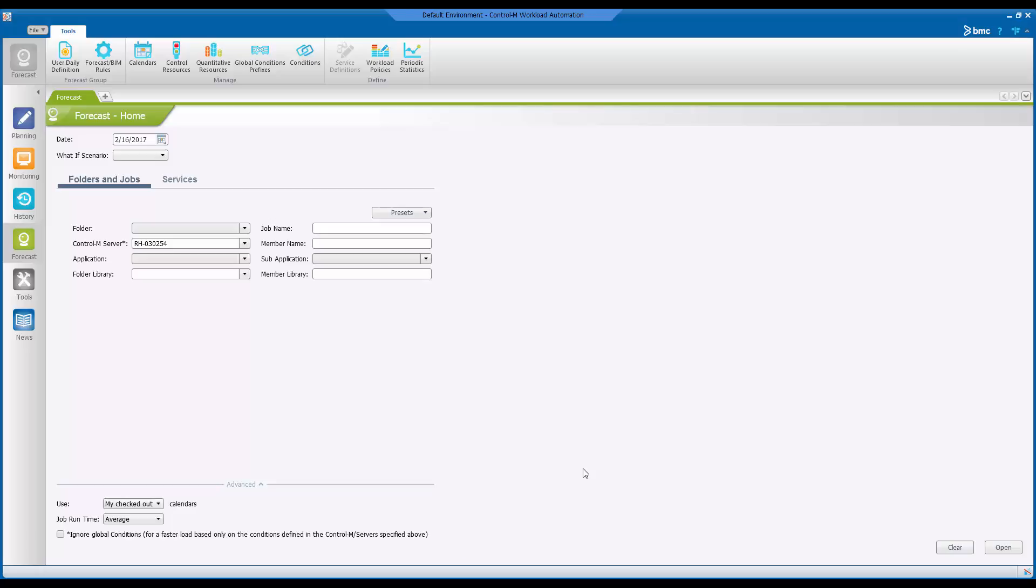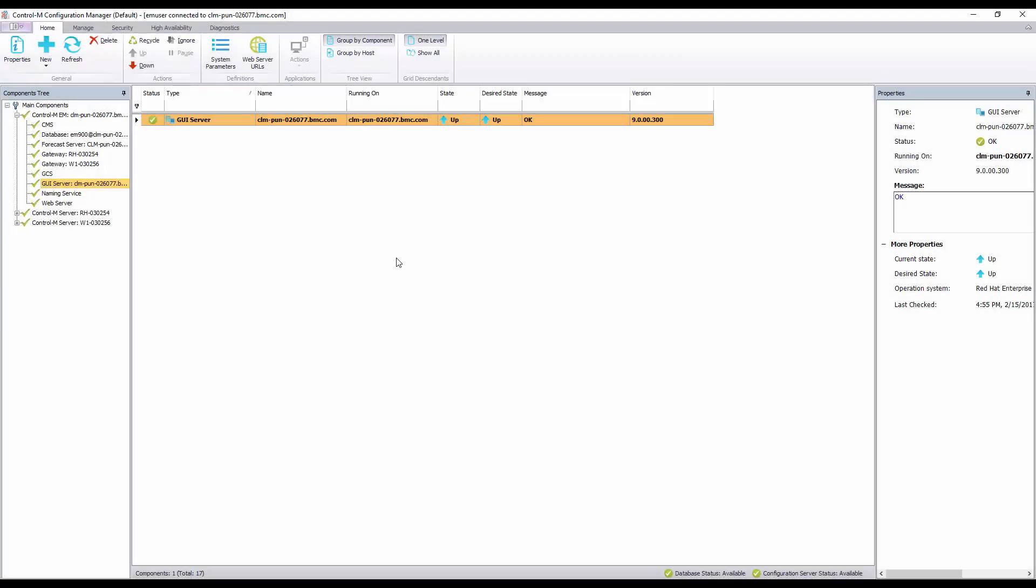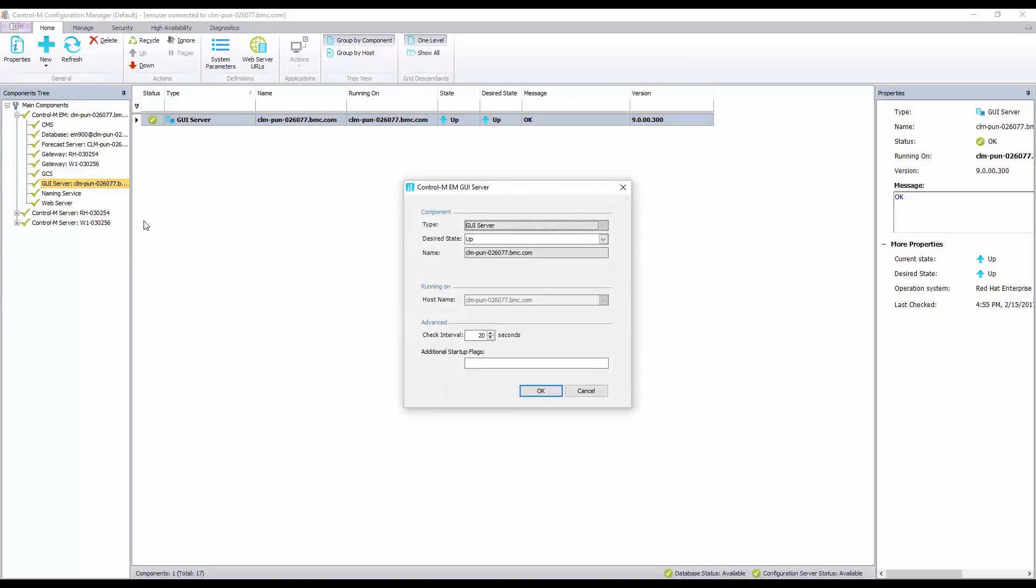Let's take a look at how we can resolve this in Control-M configuration manager or CCM. In the Control-M configuration manager right click on the GUI server component and click on properties. Note the name that is given to the GUI server component in the properties window.